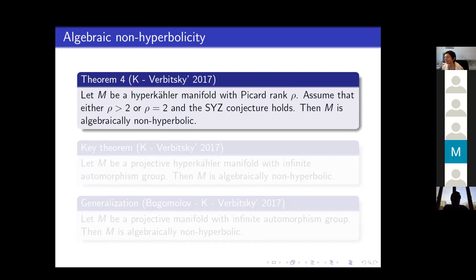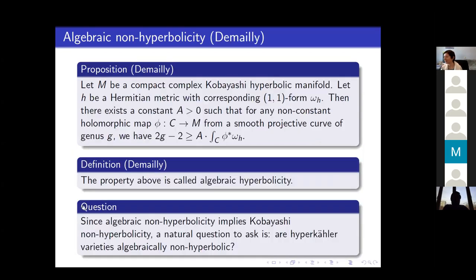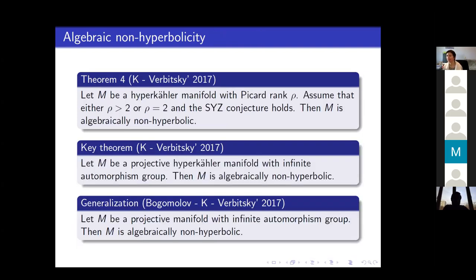The idea behind the proof is: take one automorphism of infinite order, then keep acting on a curve C with this automorphism. After acting enough times, you can make the degree of C with respect to the (1,1)-form arbitrarily high, so it cannot be bounded from above by a linear function of the genus. That's the idea behind the theorem about infinite automorphism groups. Of course there are cases where you have infinitely many automorphisms of finite order, which require different arguments, but this is the main idea behind the proof.